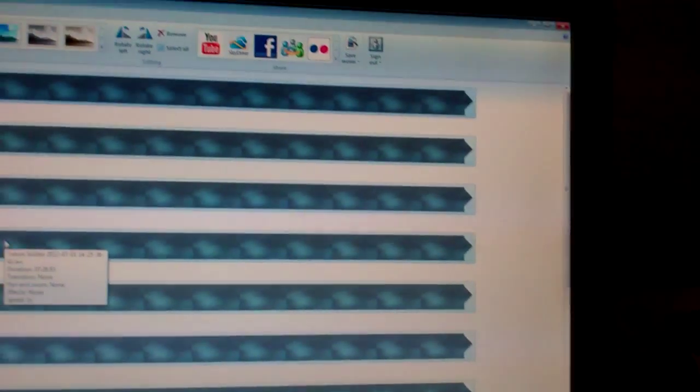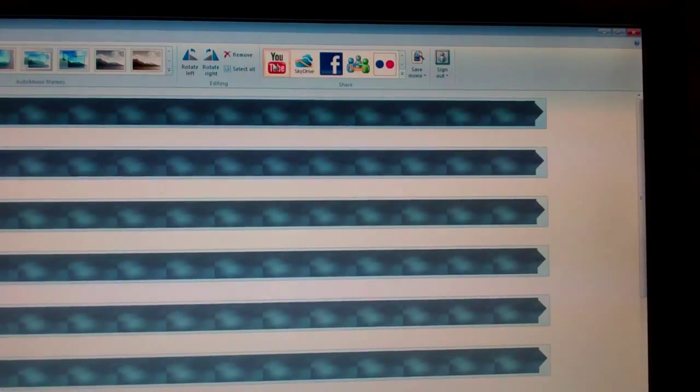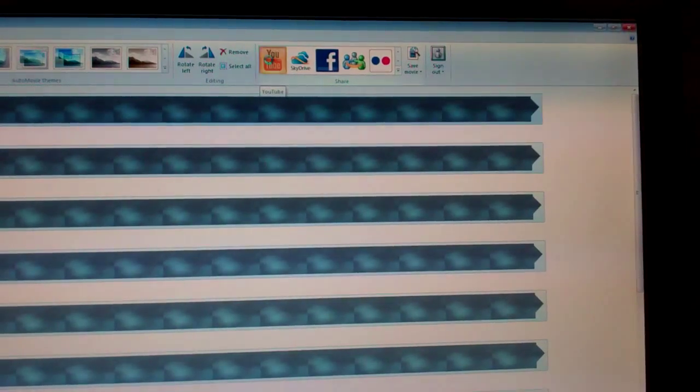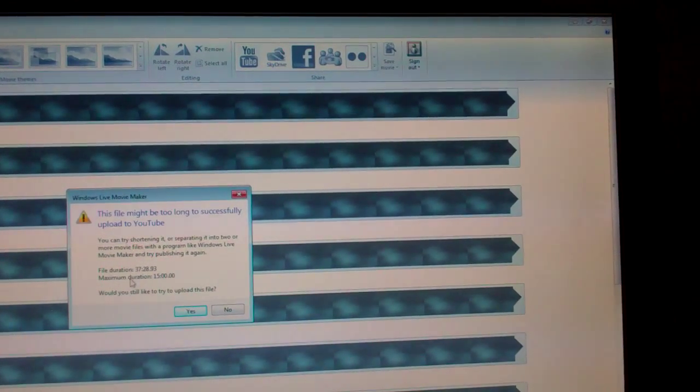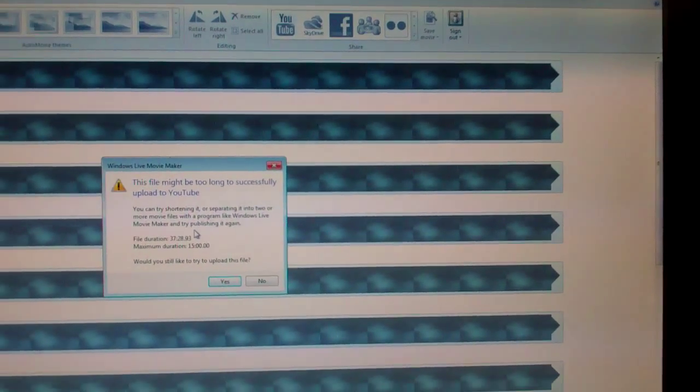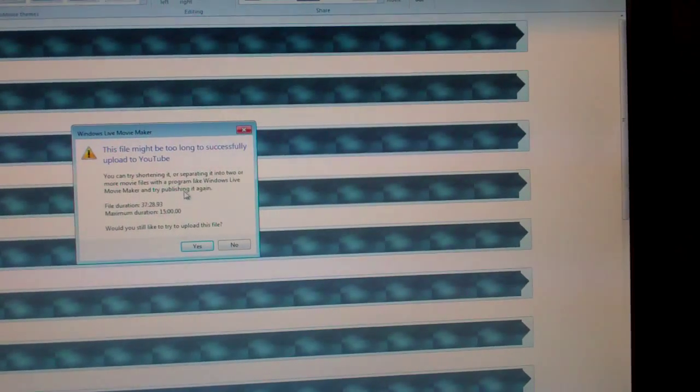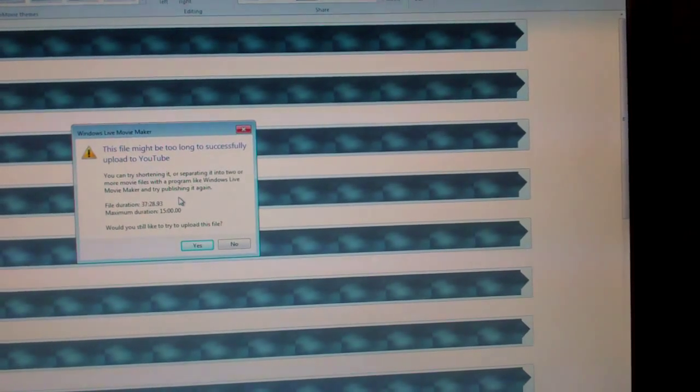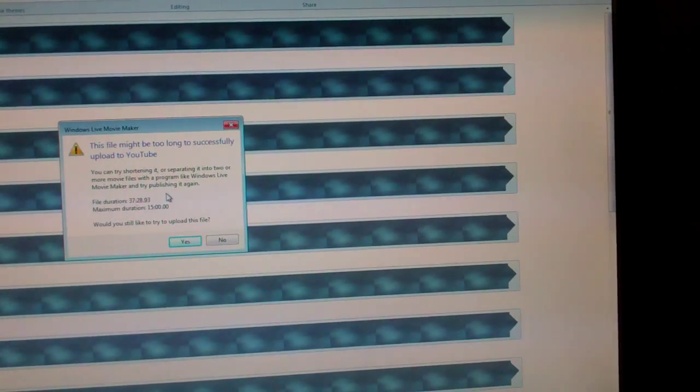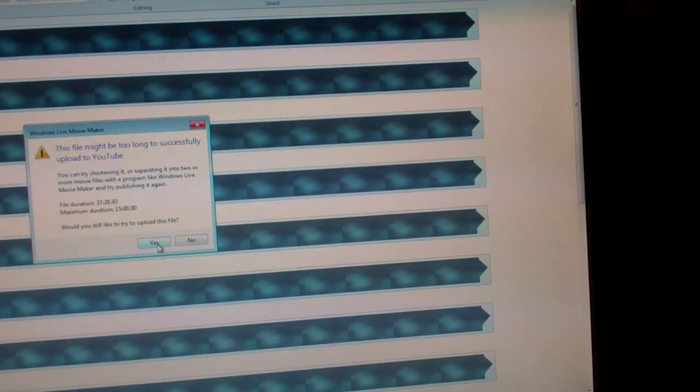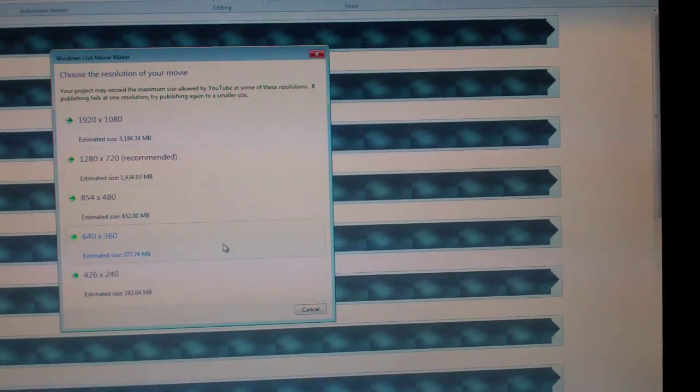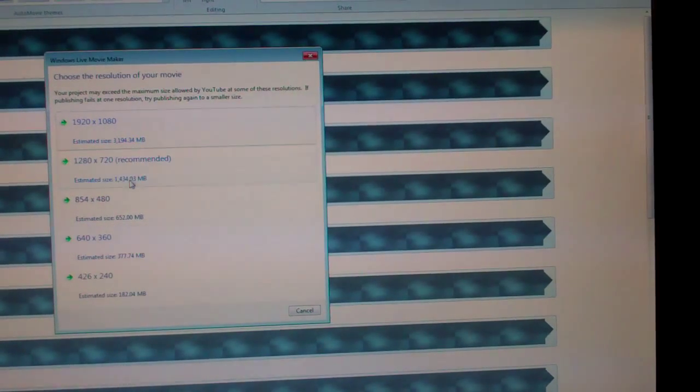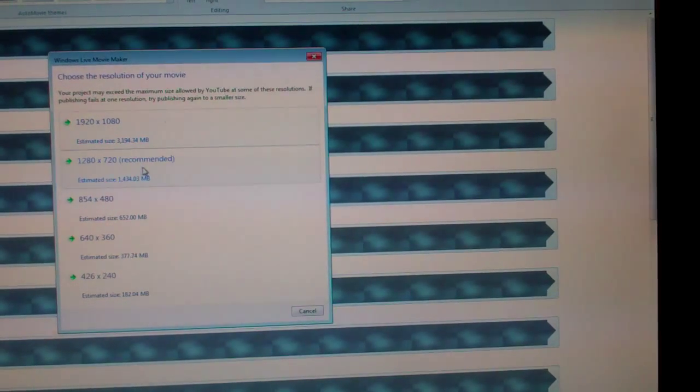It's right up here at the top where if you click YouTube, and it always says this every time because it's saying that YouTube has a maximum of 15 minutes, even though I can upload longer. So if I go ahead and just click yes to this, now it allows you to choose which one you want to do.